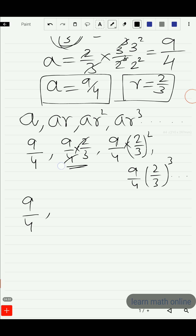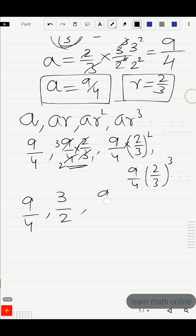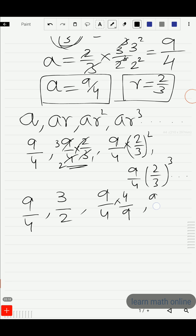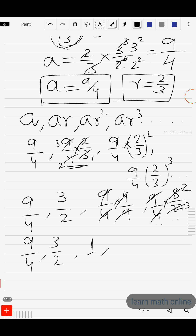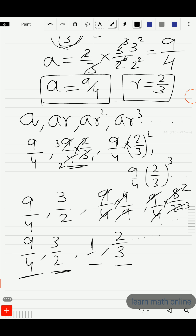Simplifying the second term: 2 divided by 4 gives 1/2, and 9/3 gives 3, so the second term is 3/2. The third term: 9/4 × 4/9 — the 9s and 4s cancel — giving 1. The fourth term: 9/4 × 8/27 = 2/3. So the required GP is 9/4, 3/2, 1, 2/3, and so on.